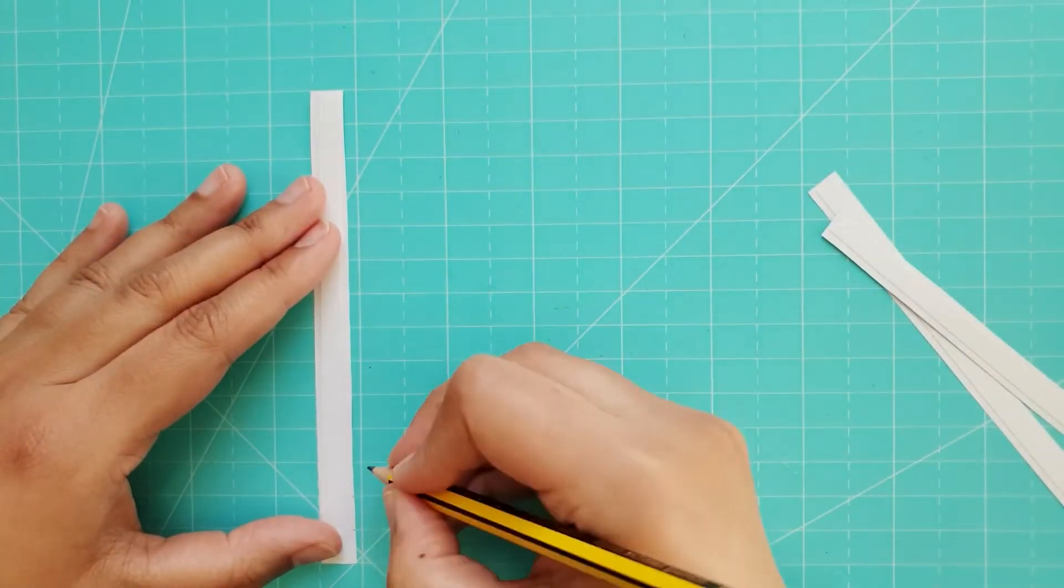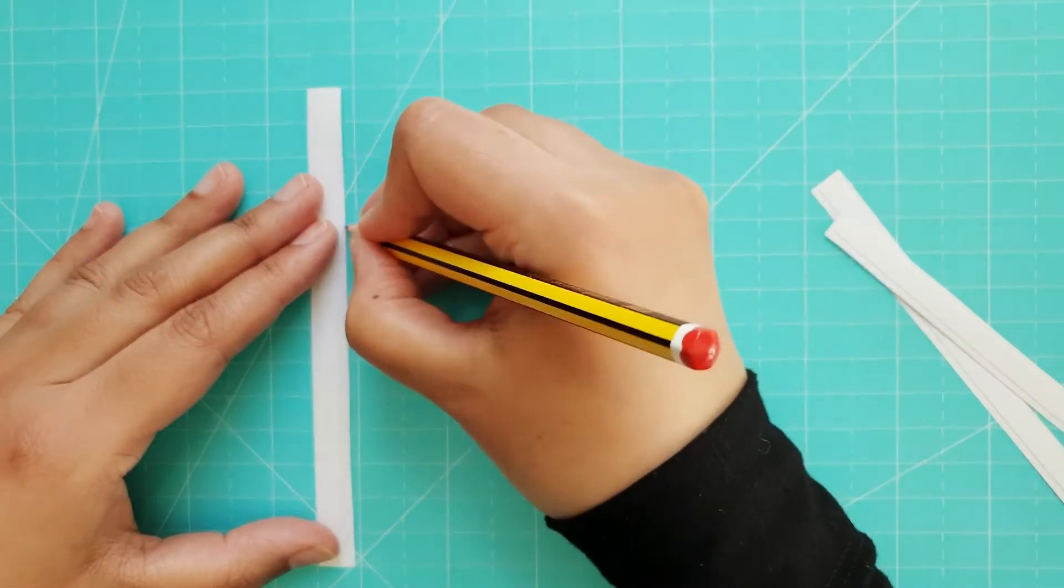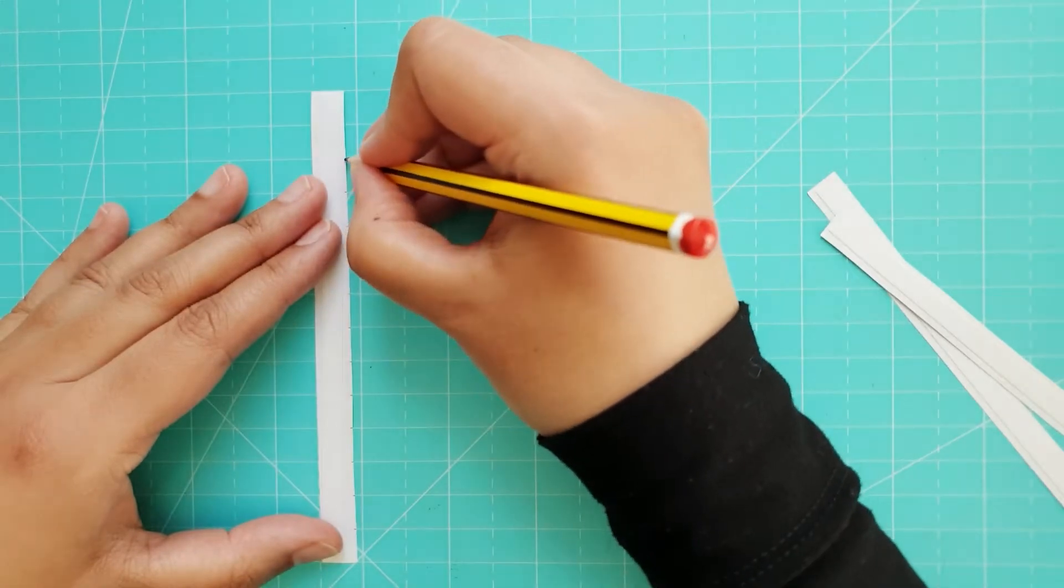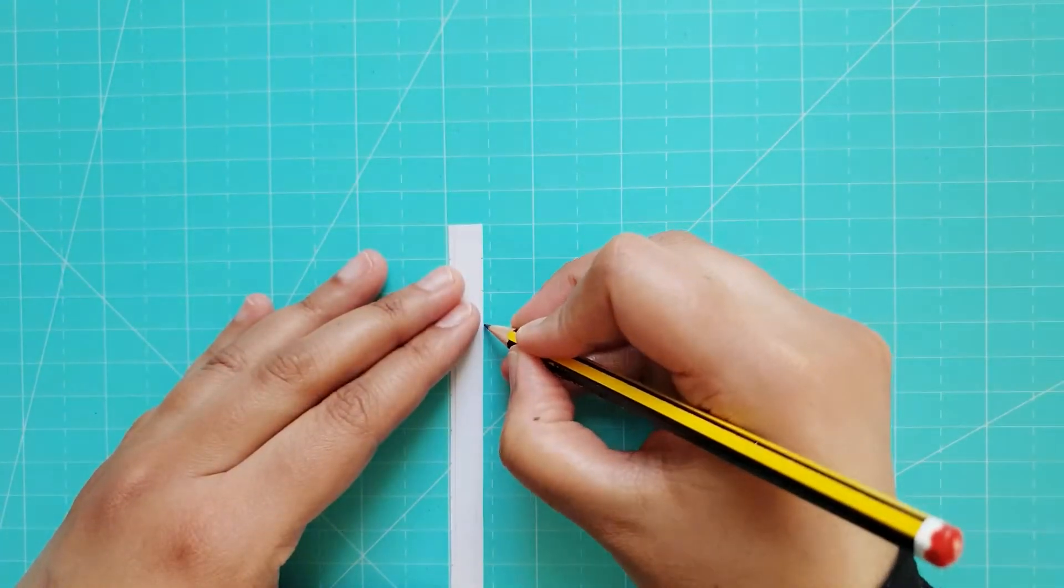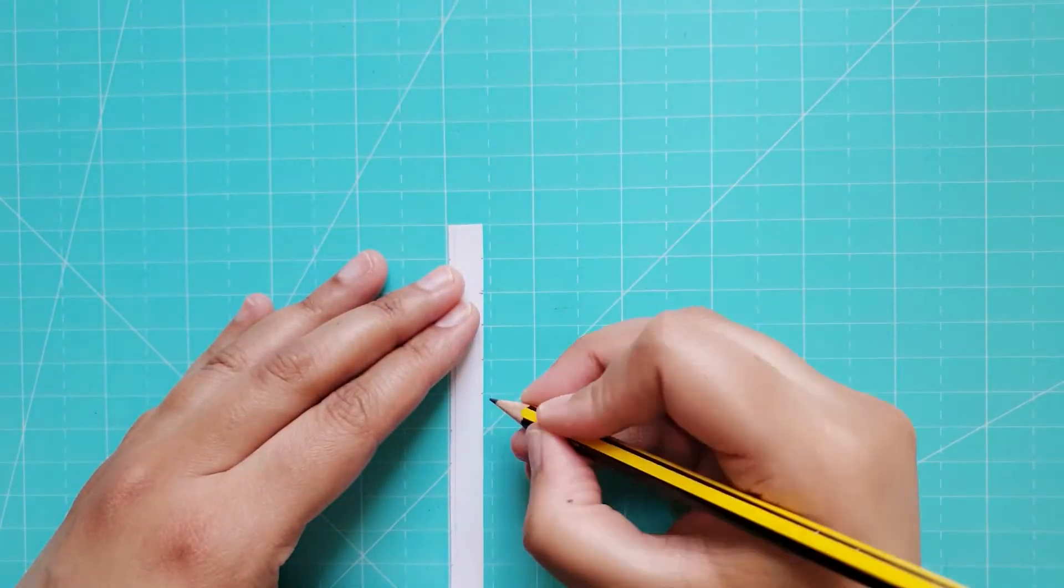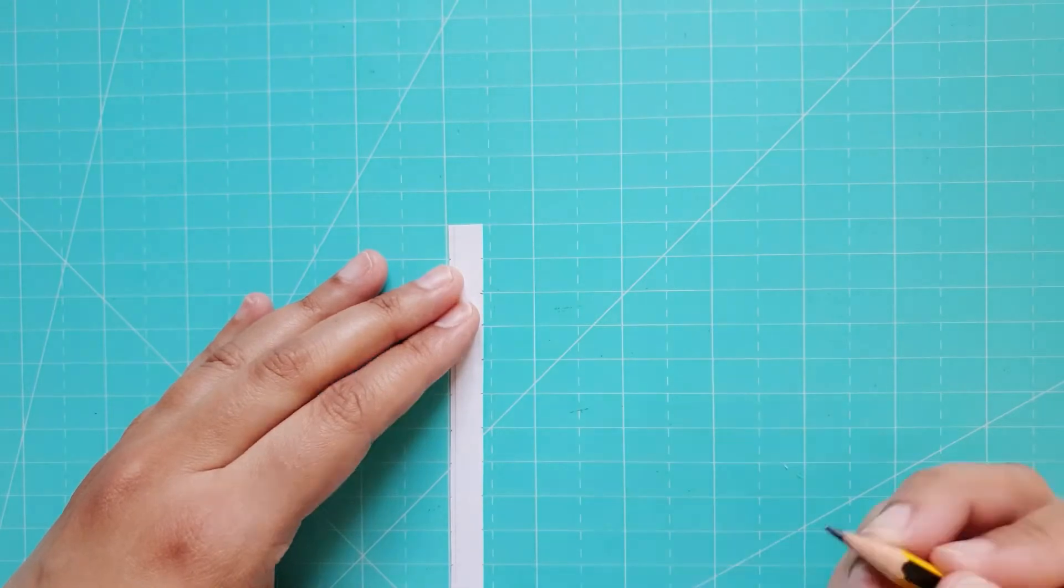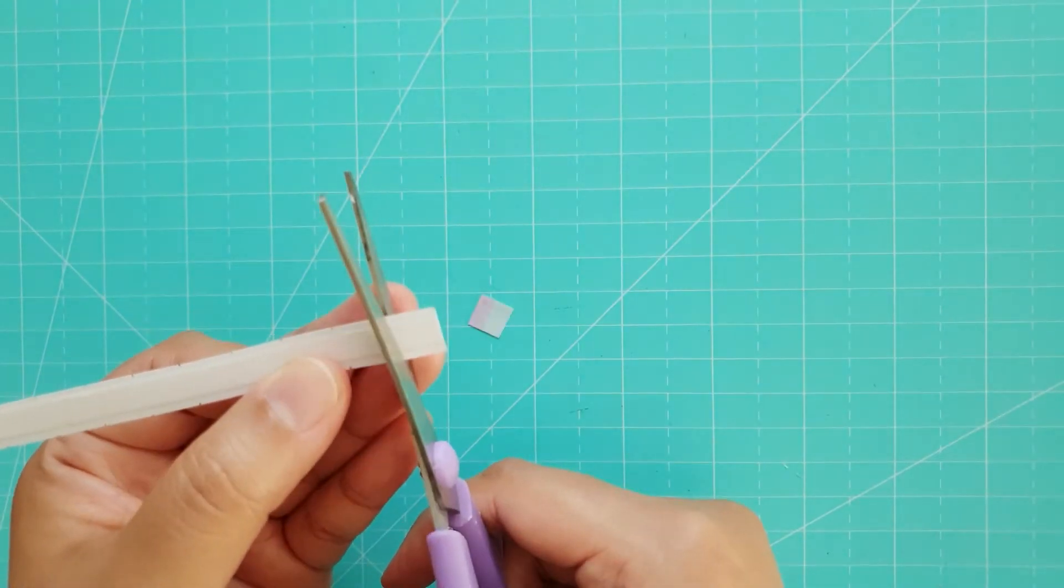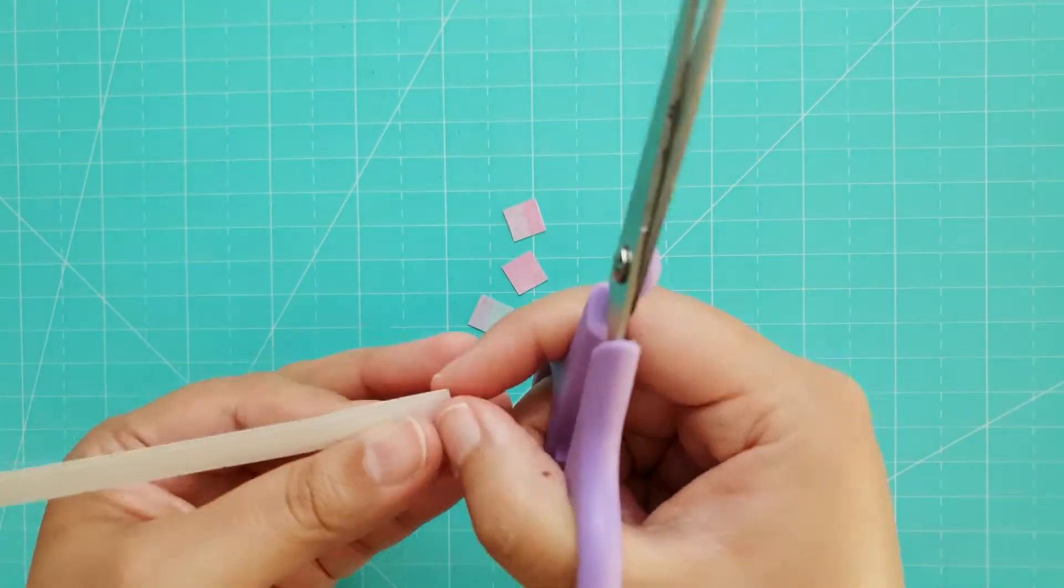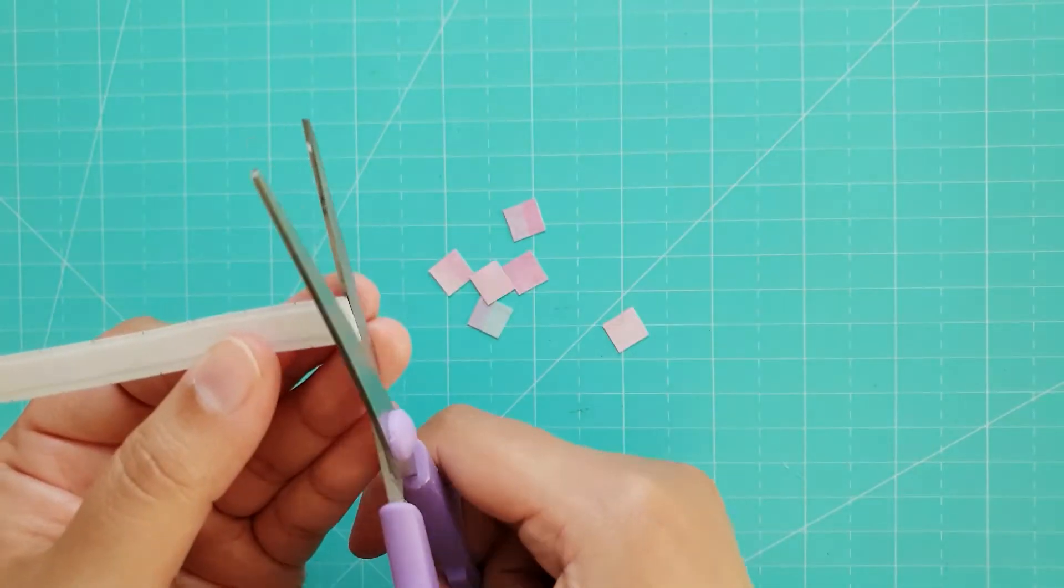I used the ruler on my craft mat to measure out 1cm intervals on both sides of each strip and then cut out squares. Each square tile has a piece of double-sided tape on the back so will be easy to stick to the card.